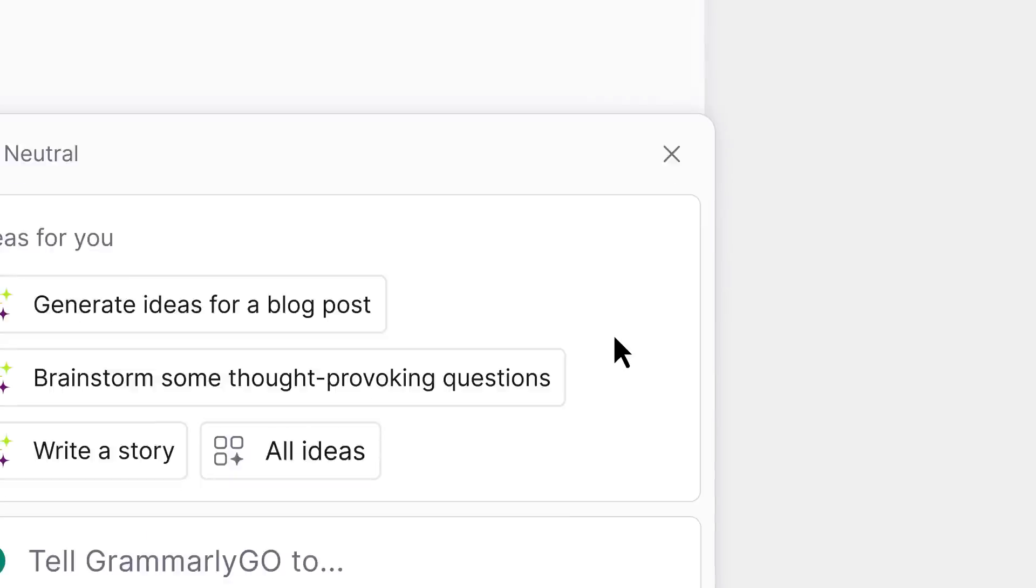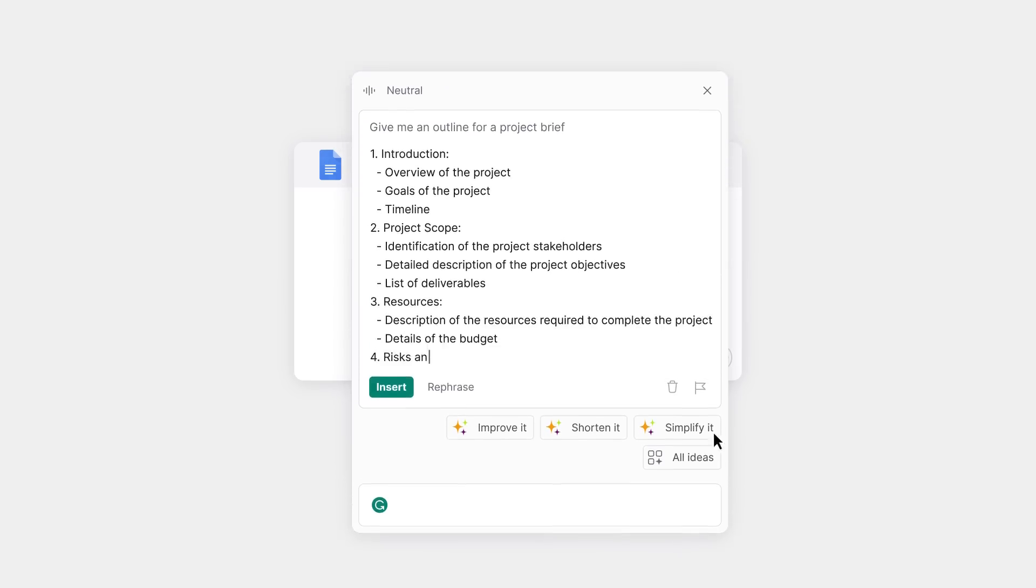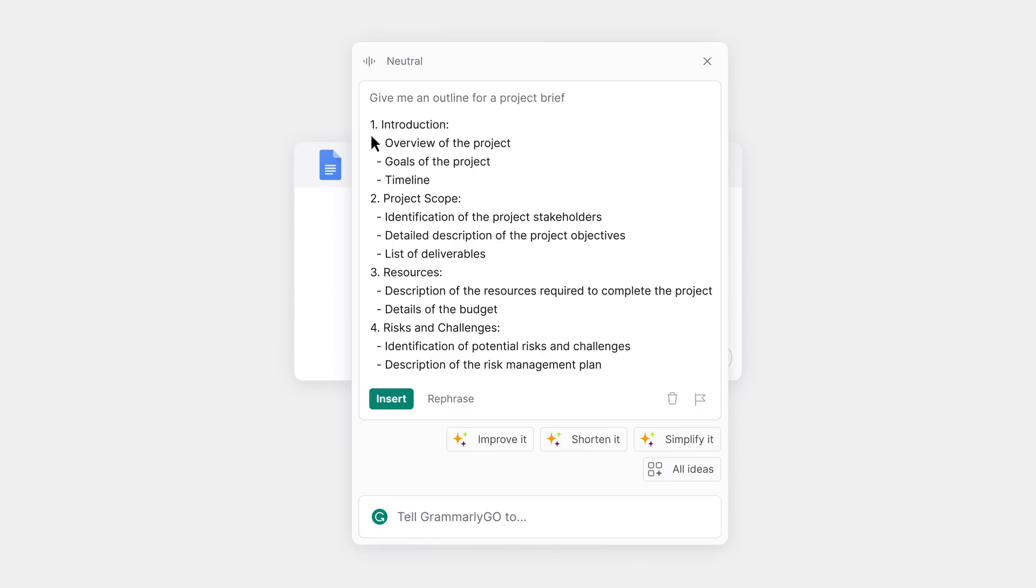Starting from scratch, Grammarly Go's got you. Collaborating with AI is a click away. Choose from hundreds of suggested prompts, or type in your own prompt to generate text based on what you need.